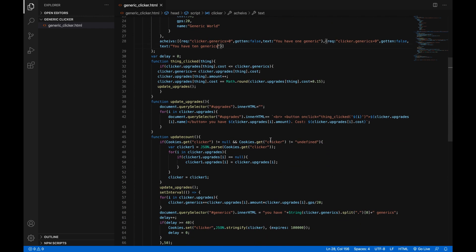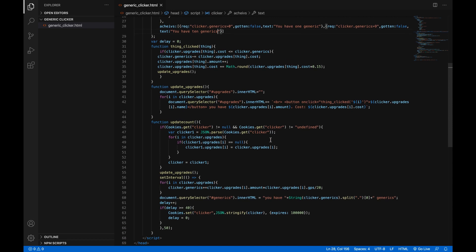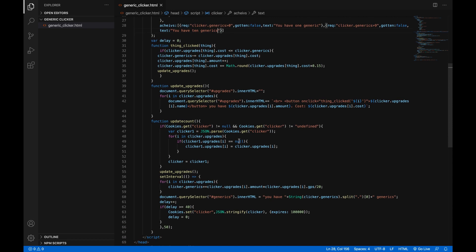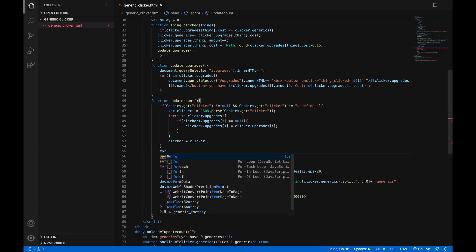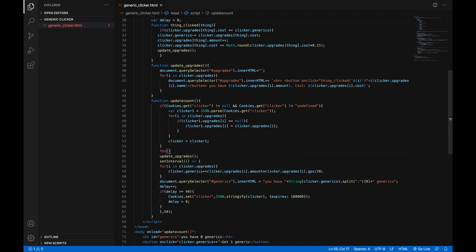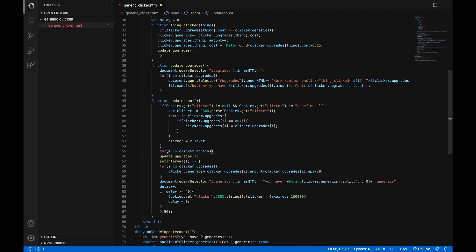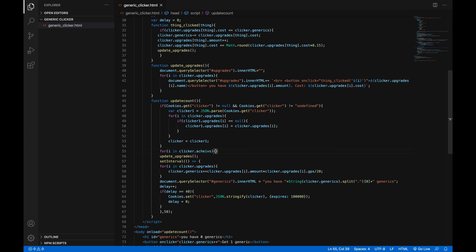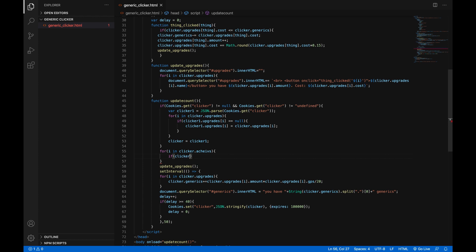Okay so now we're gonna go down to the update count function. We're gonna go right underneath this if statement here and we're gonna do this: for, in parentheses, i in clicker dot achieves, which is of course short for achievements, open curly brackets.